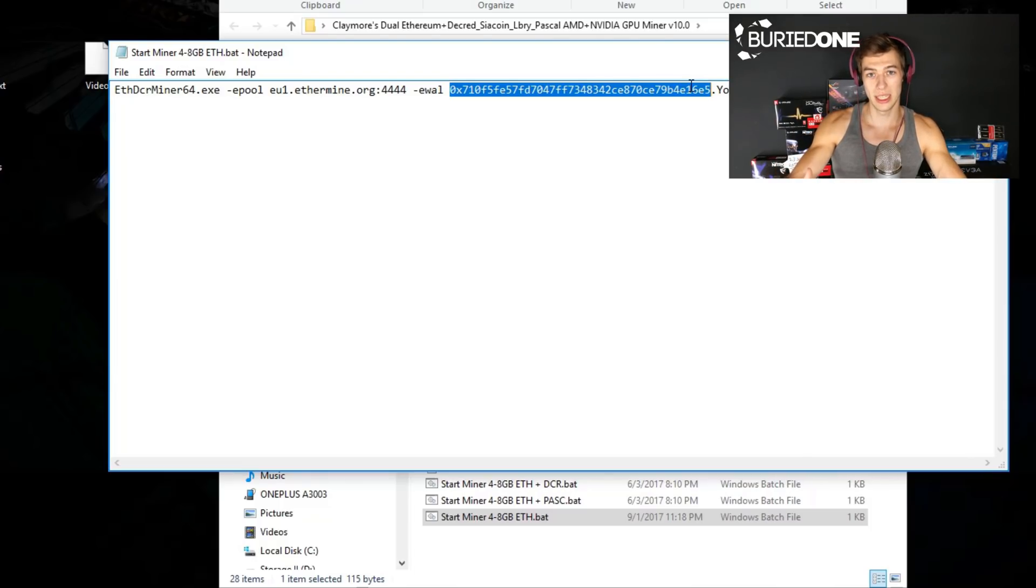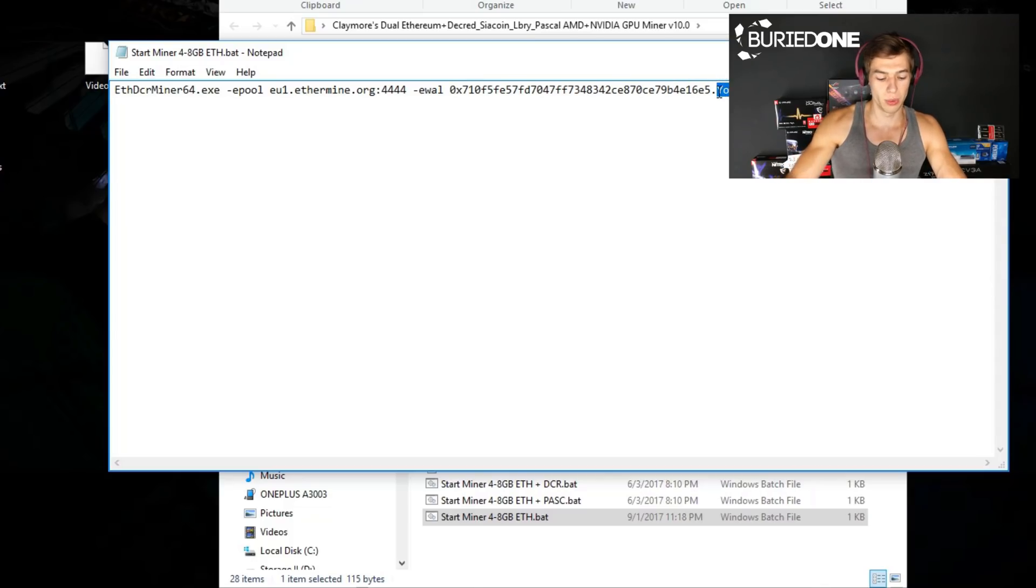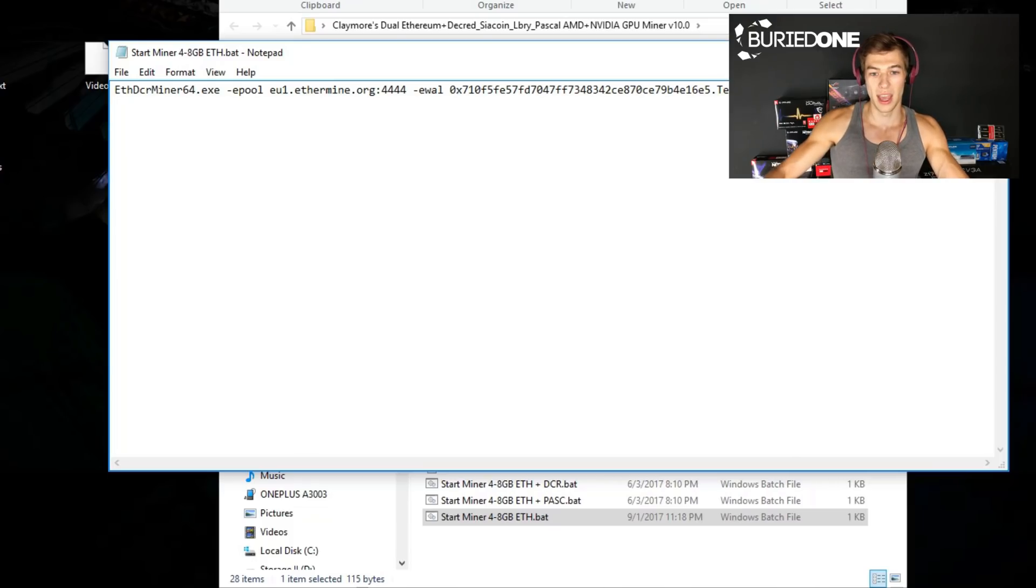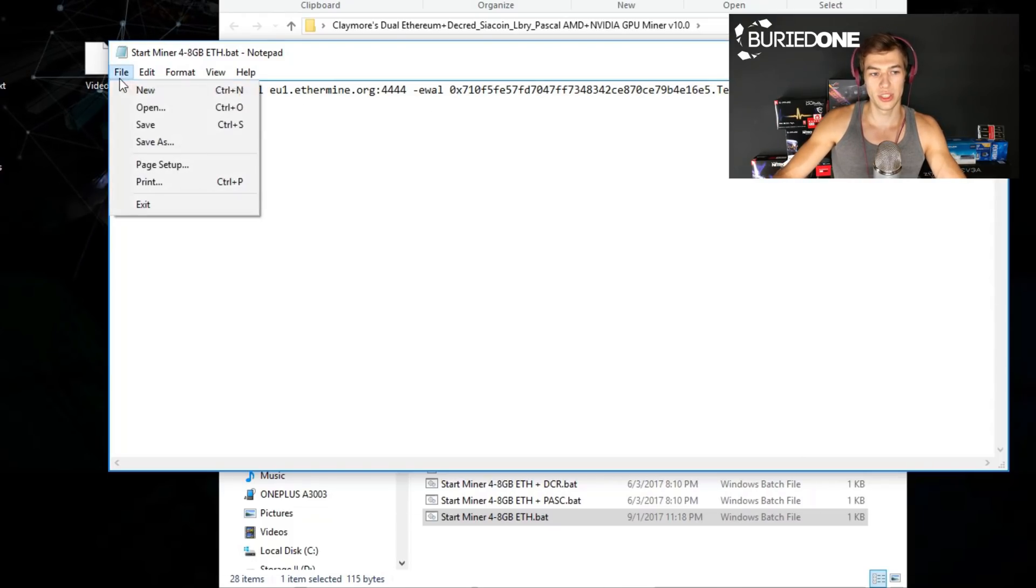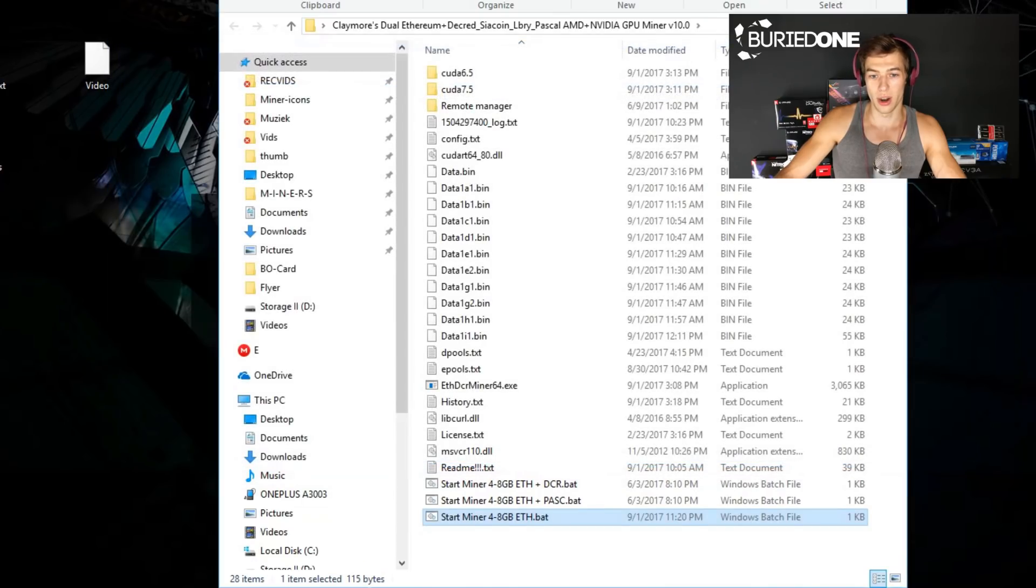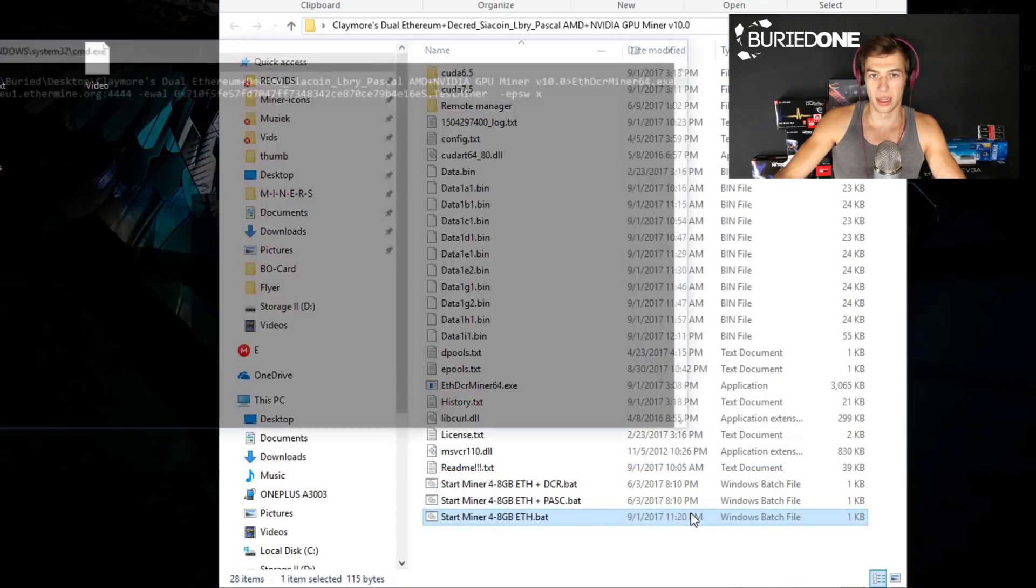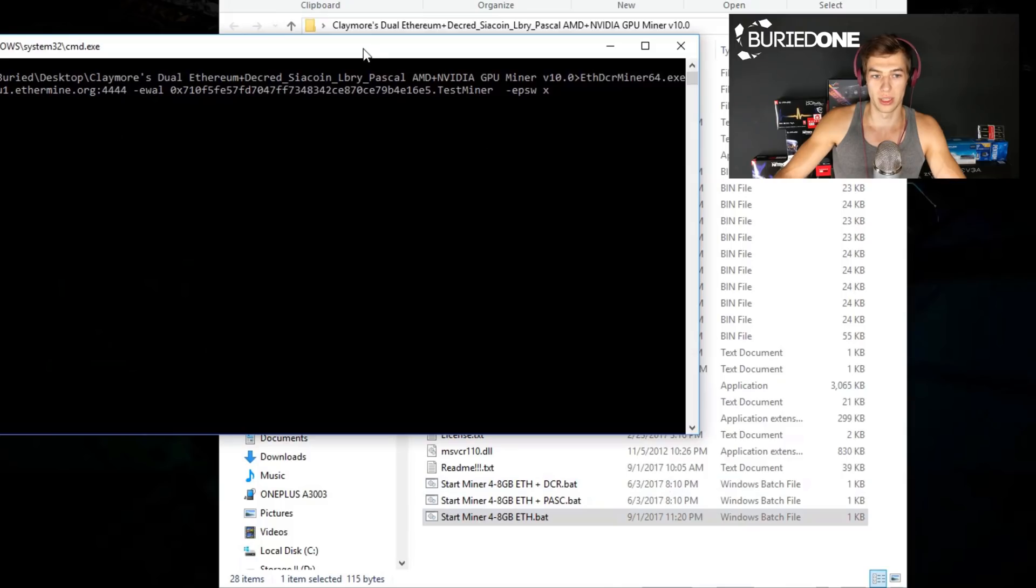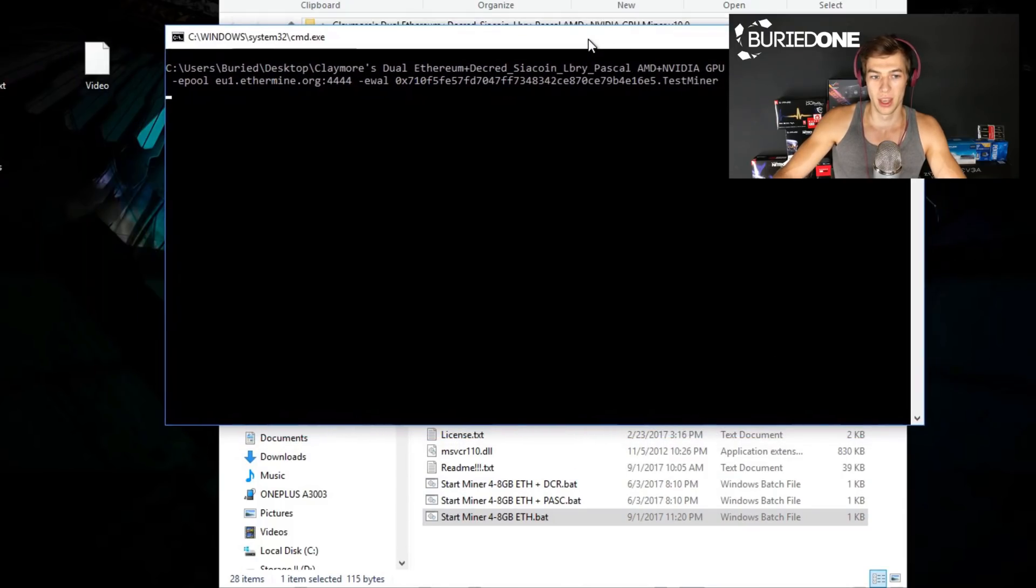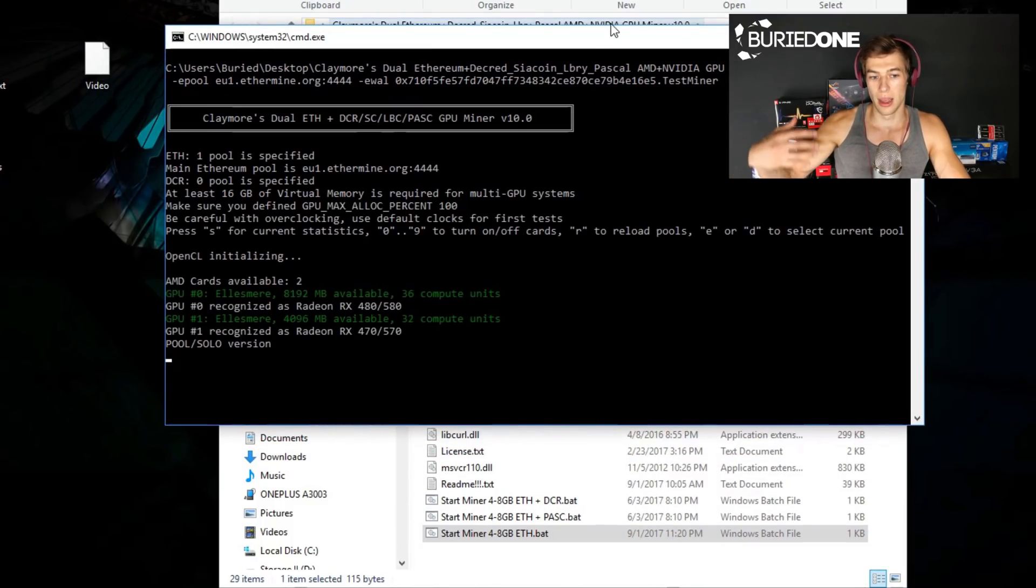Next up we will need to change our miner name. Today it's gonna be called your miner, but we can change it to something we want like a test miner. Then what we need to do is just save our file and we are already done. Just double click the batch file and it will start running the miner.